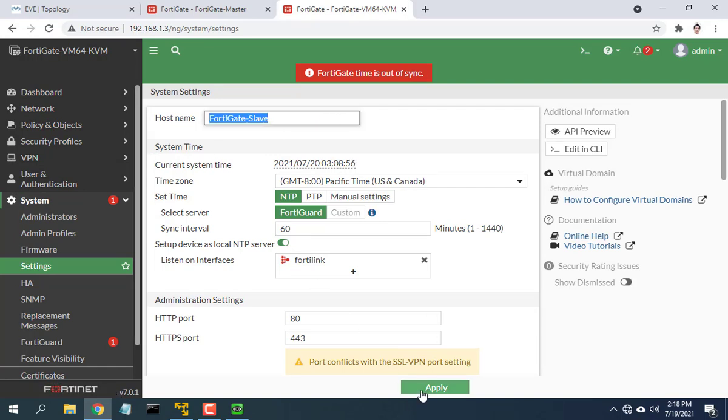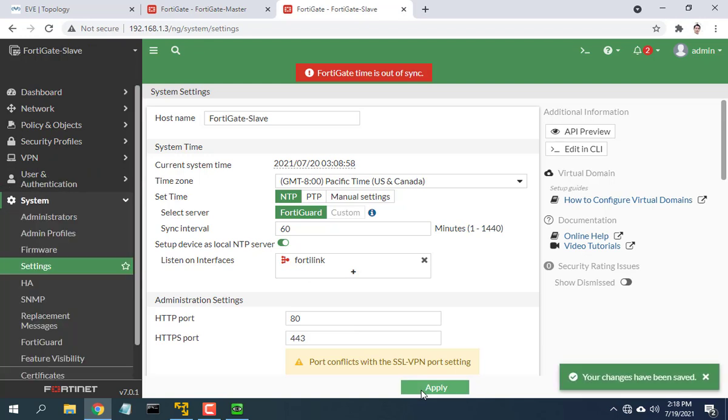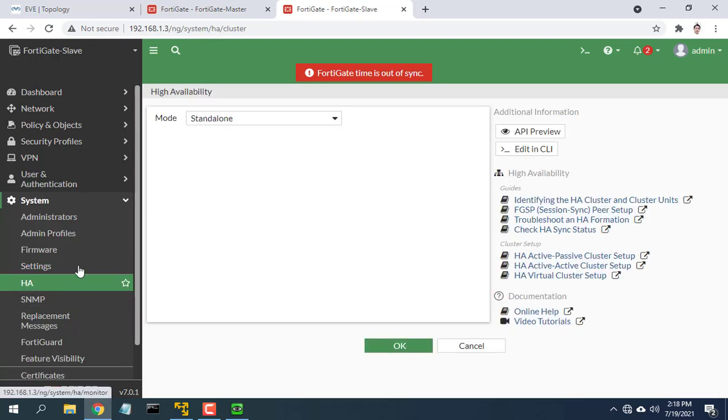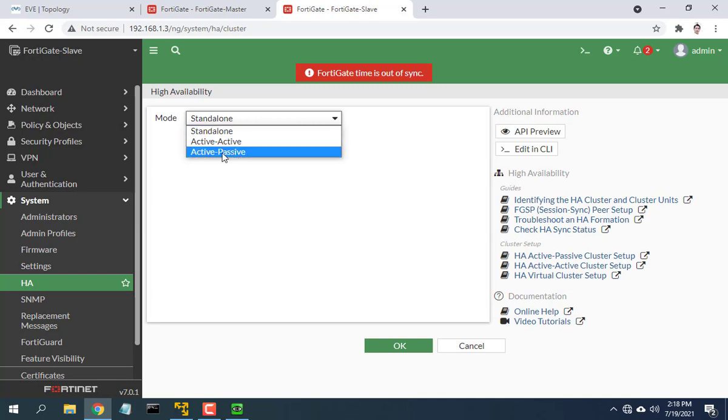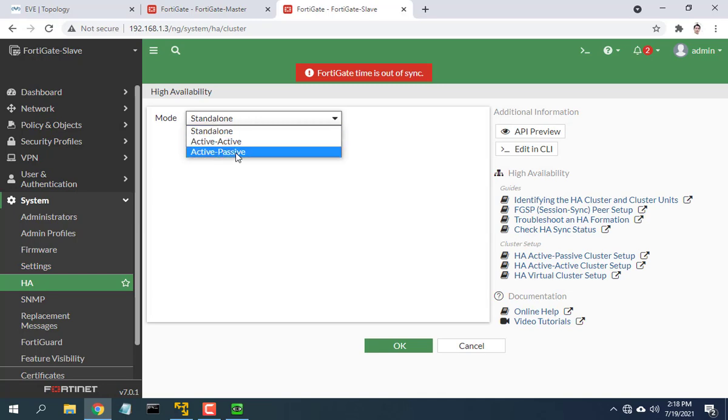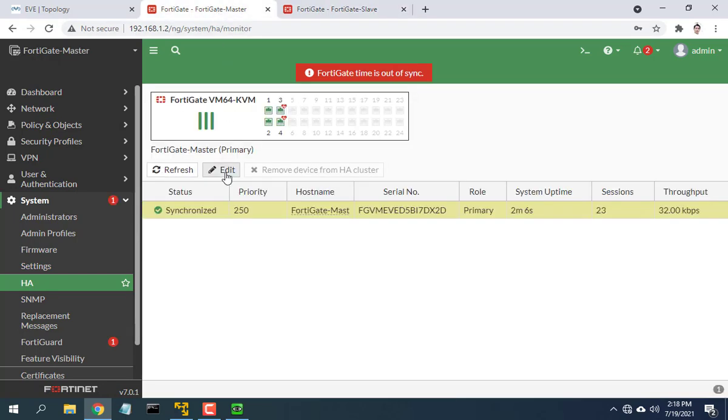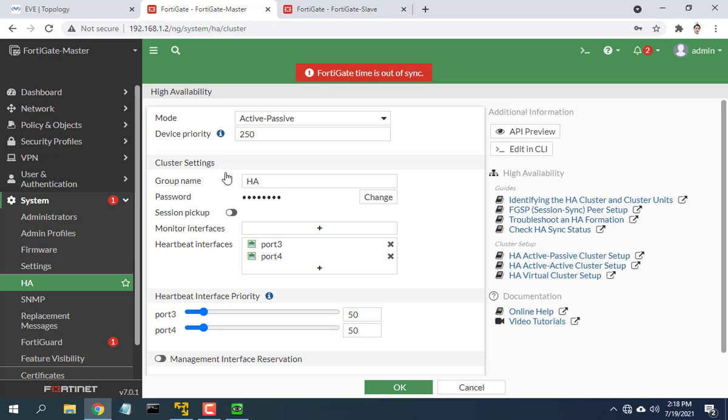Go to system then HA. In mode choose active-passive. The device with a lower device priority will be slave. Here I choose 50.